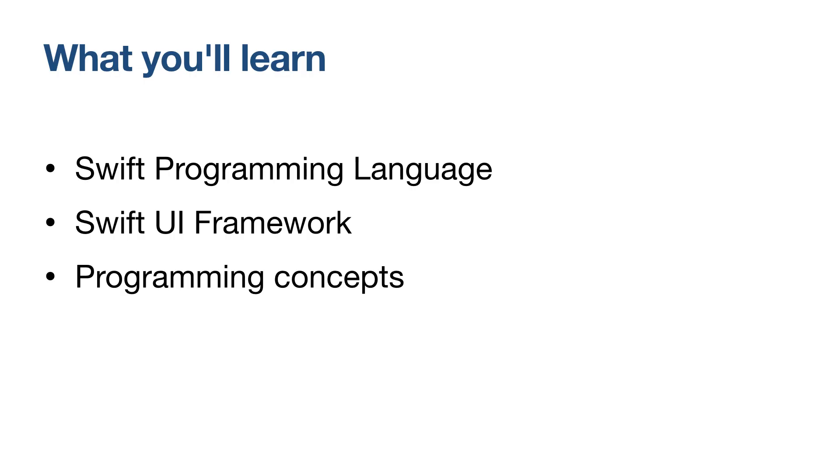We'll use the Swift programming language and the Swift UI framework for user interfaces. Along the way, we'll introduce plenty of programming concepts you can transfer to learning other programming languages.